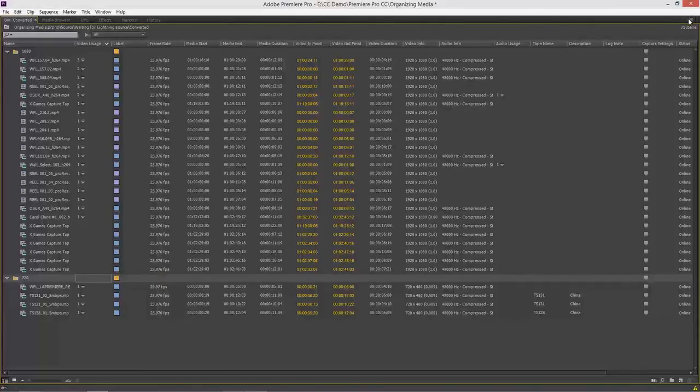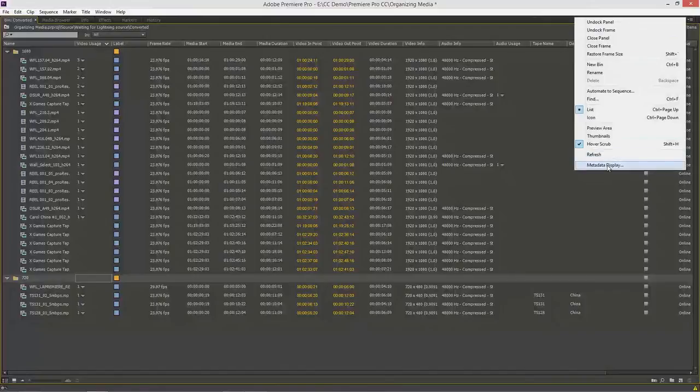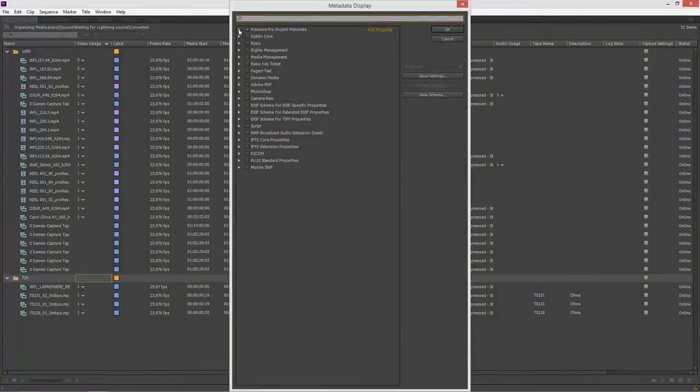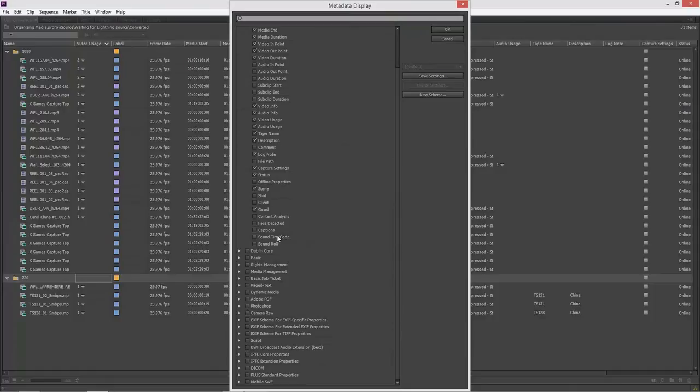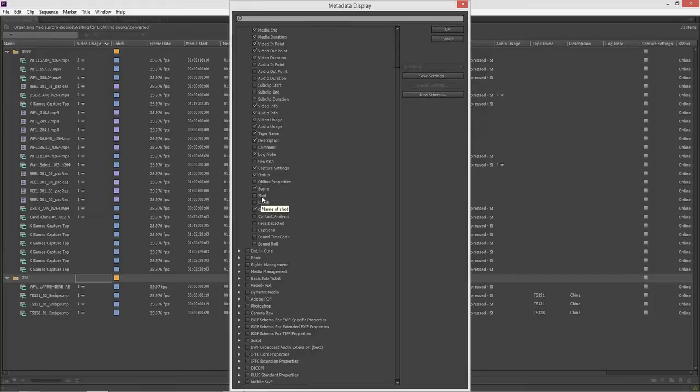Let's go and look at a few other categories that are useful. In here, in the video category, things like captions, descriptions are already out there, offline properties, what's the shot. And when you mouse over these, there's actually a tool tip inside here to tell you what that is.